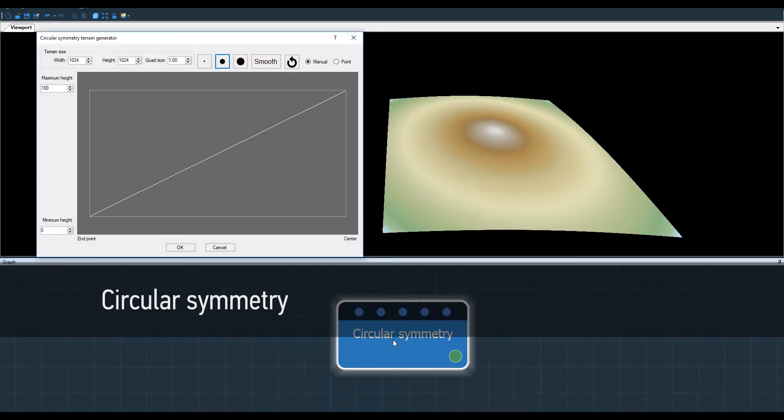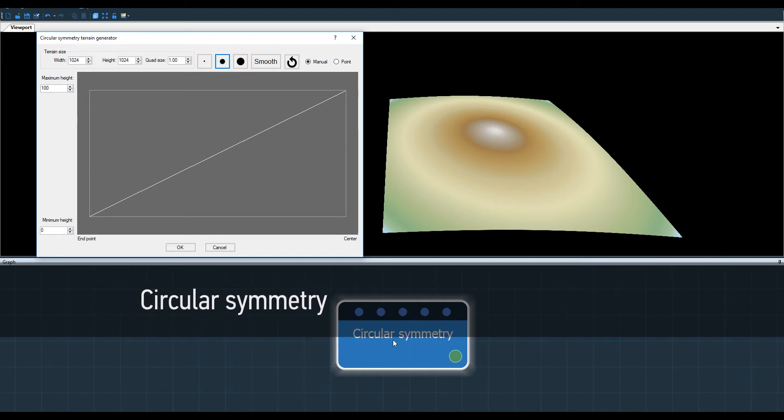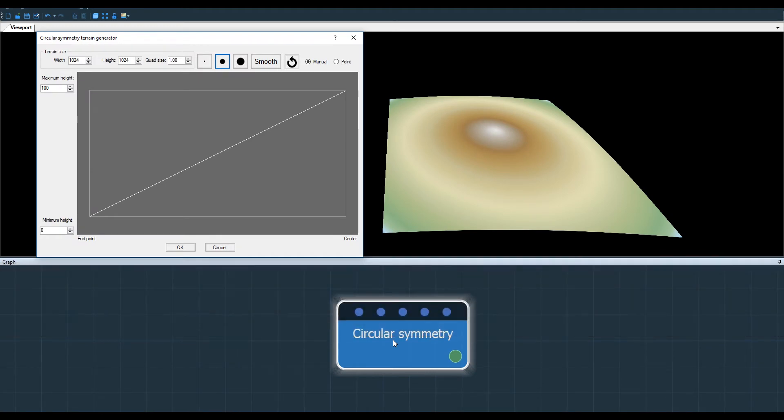In this video I'm going to show you how the circular symmetry node works. Its properties are quite similar to those of the apply curve node, so I recommend that you watch that tutorial before this one.